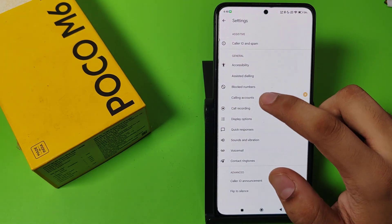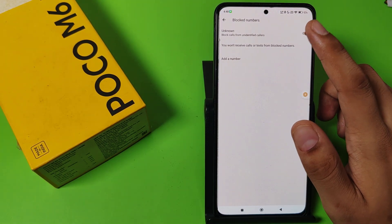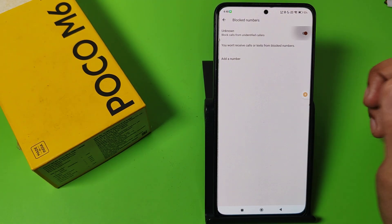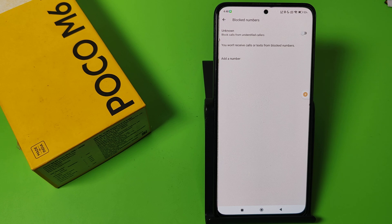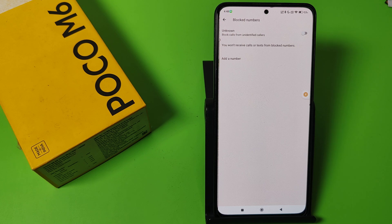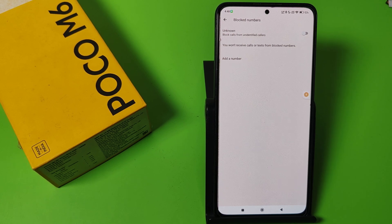First, you have to open your phone call app settings, then click on Blocked Numbers. Here you have to disable this option to block calls from unidentified callers. When someone is calling you, they will not be blocked.